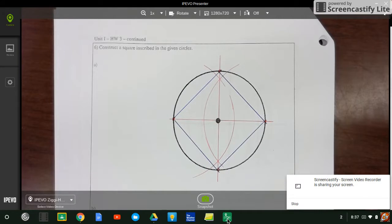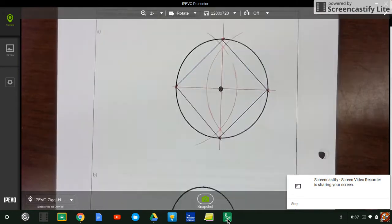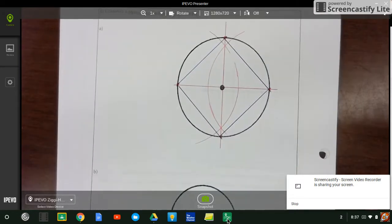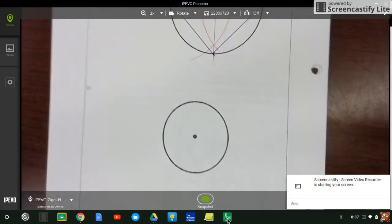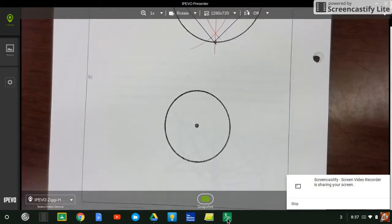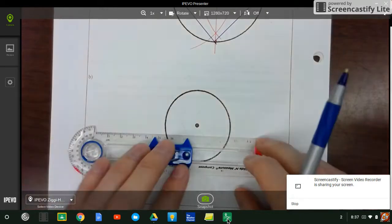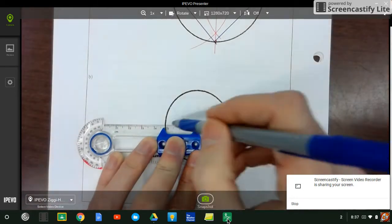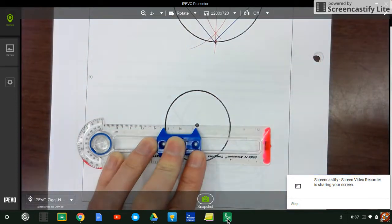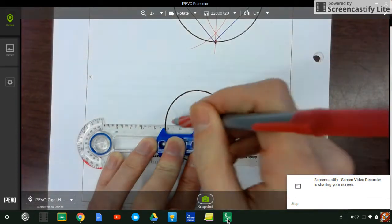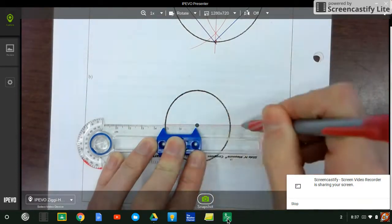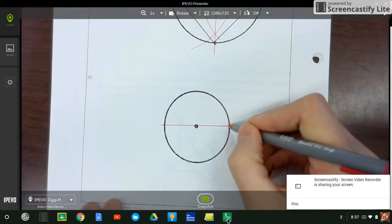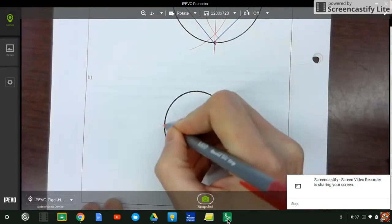And we'll do the same thing on the next one. Tell you what, I'm going to use the other compass this time, just so we can see how to do it with a different type of compass. So same idea, using my straight edge to draw my diameter.